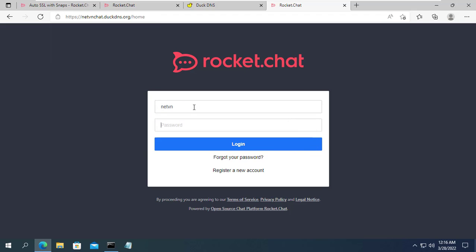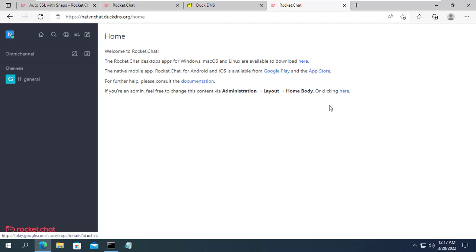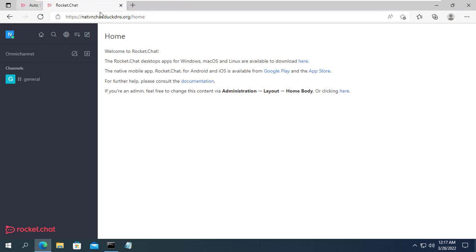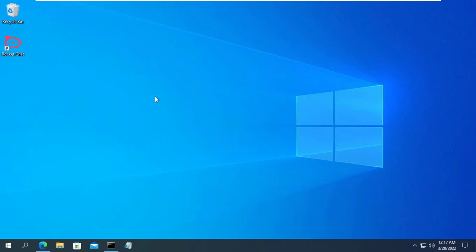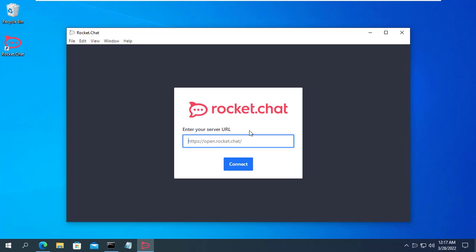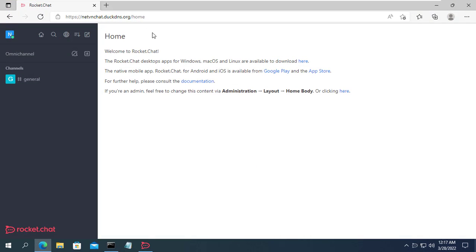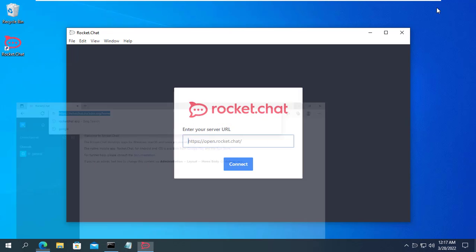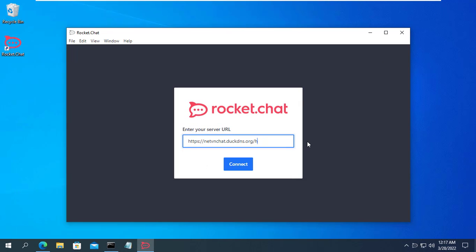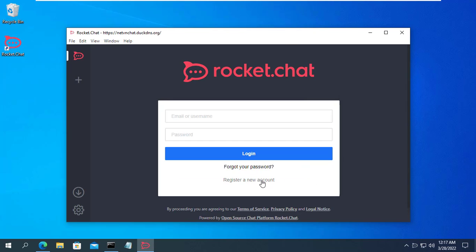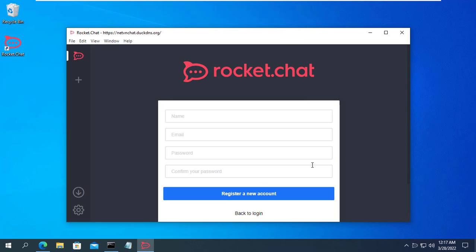So I have installed and configured rocket chat server. Now I will use chat clients to connect to the server and send messages. First, I use app chat on windows. You enter your domain name then create a new account to be able to use your own chat application.